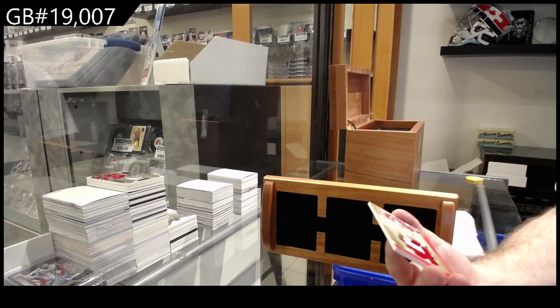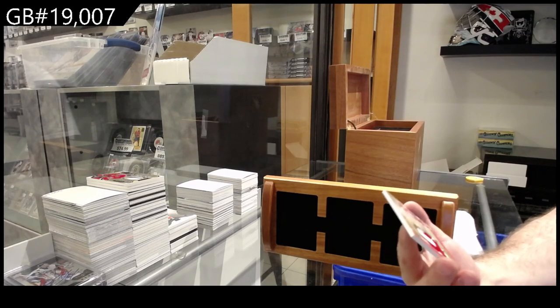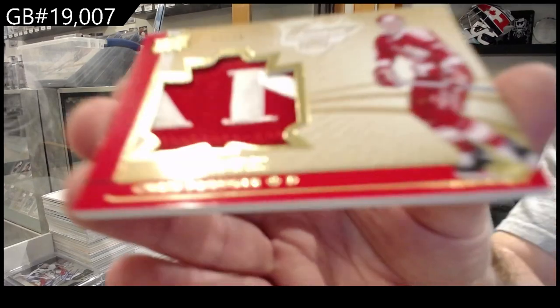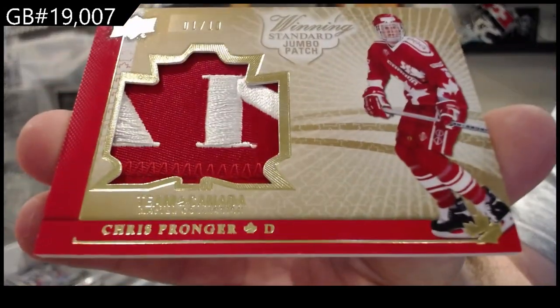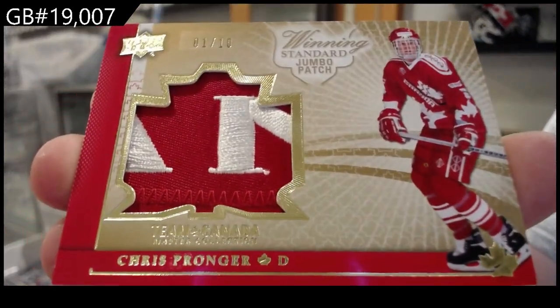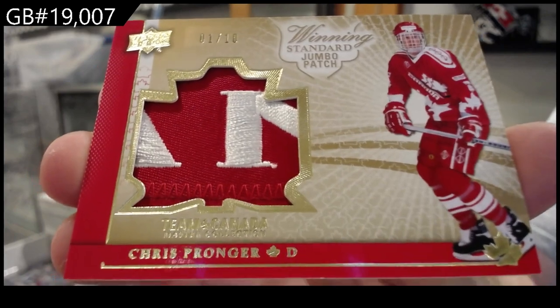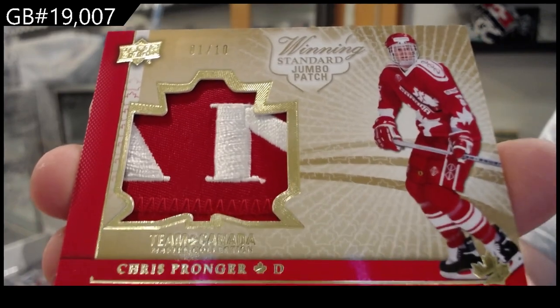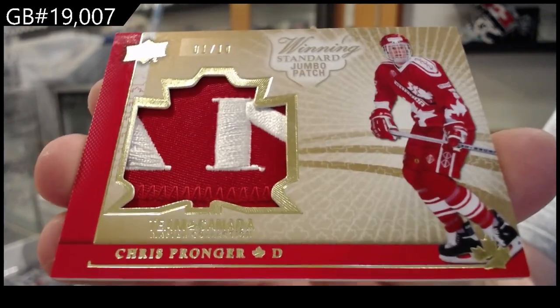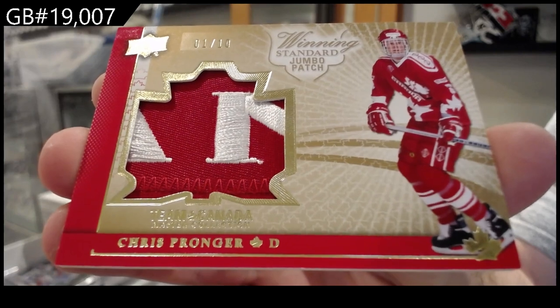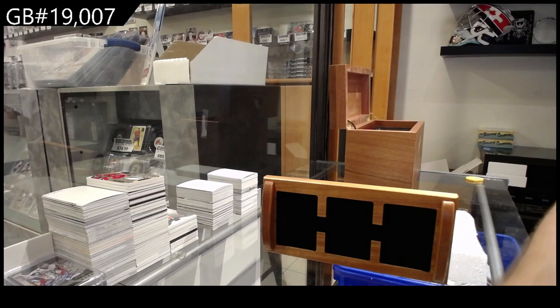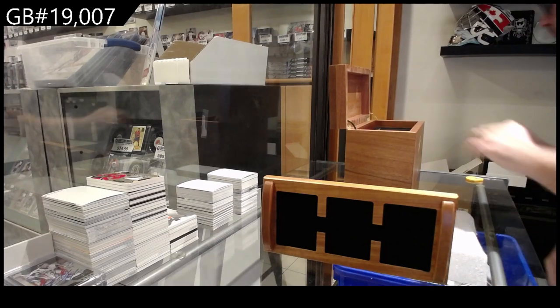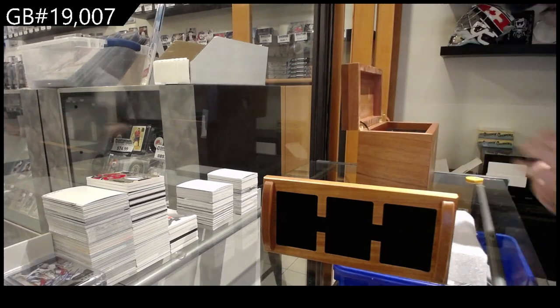Number 10, Chris Pronger. Beautiful patch. Jumbo patch to 10, Chris Pronger. I'm going to make sure I didn't miss one in there. Nope, okay.